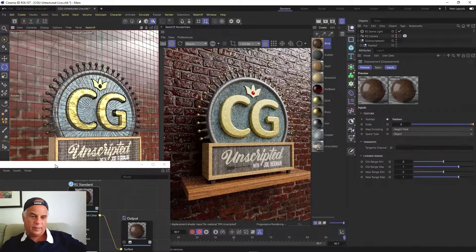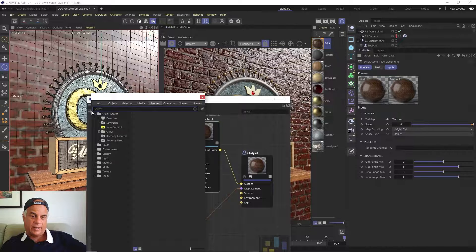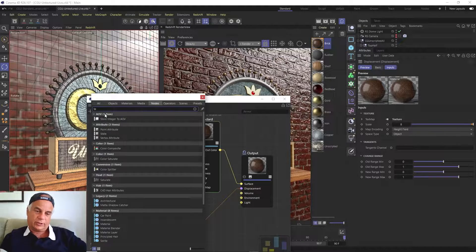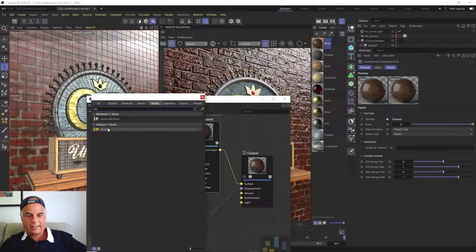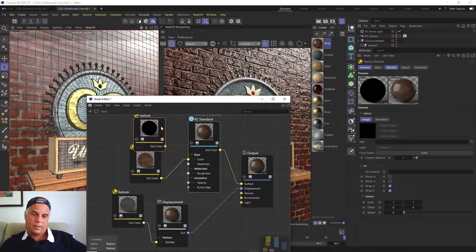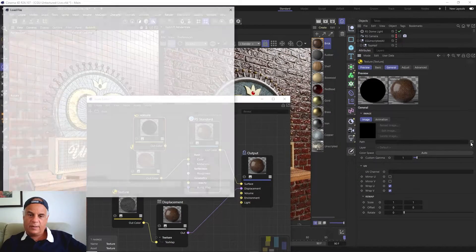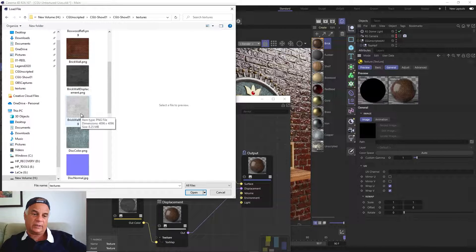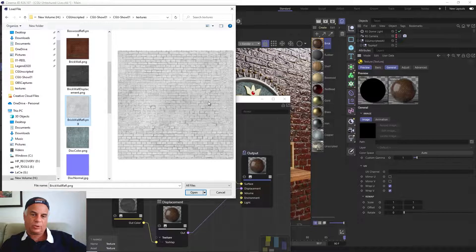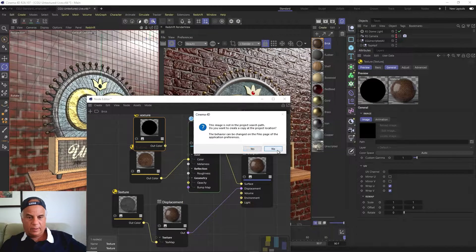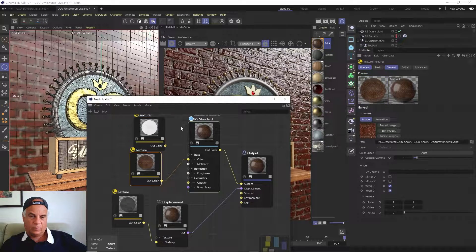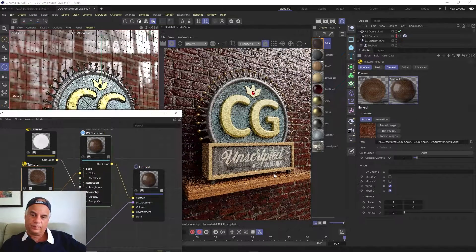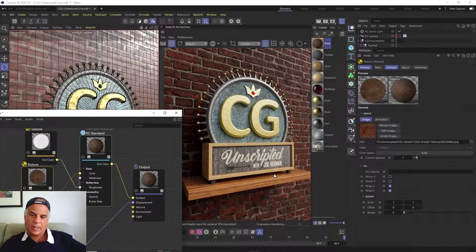Now let's fix that shininess. We're going to bring in another texture map — under bricks, the 'brick_wall_reflection' map, which looks something like that. We're going to pipe this into the roughness channel of the material. And that's better — it now looks much less uniformly shiny.